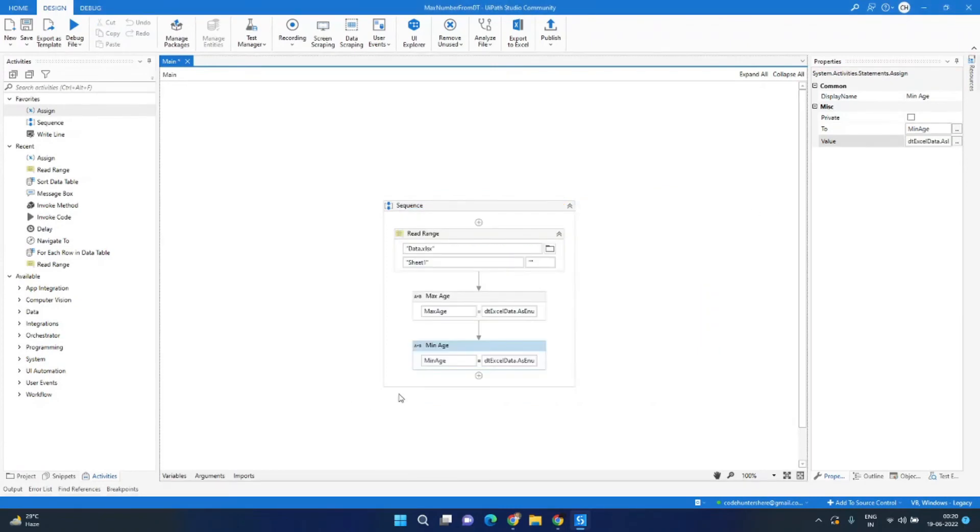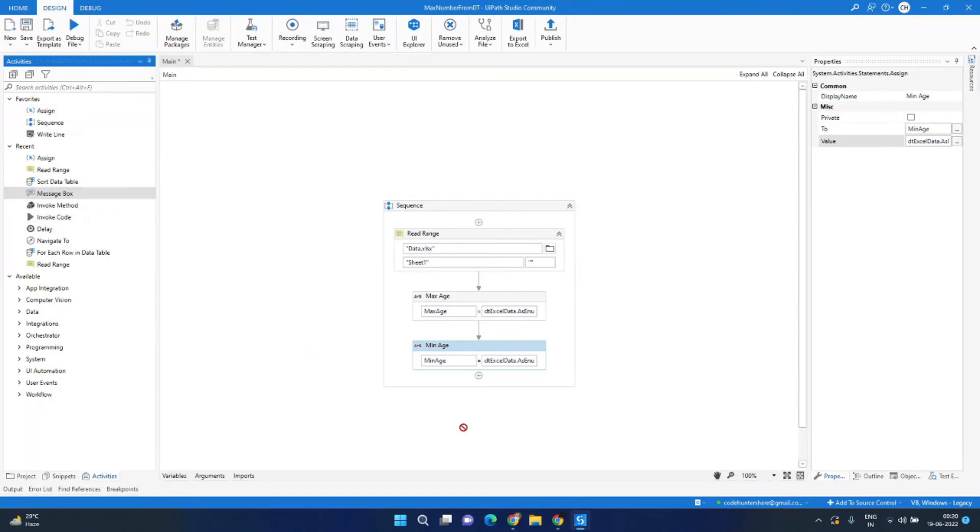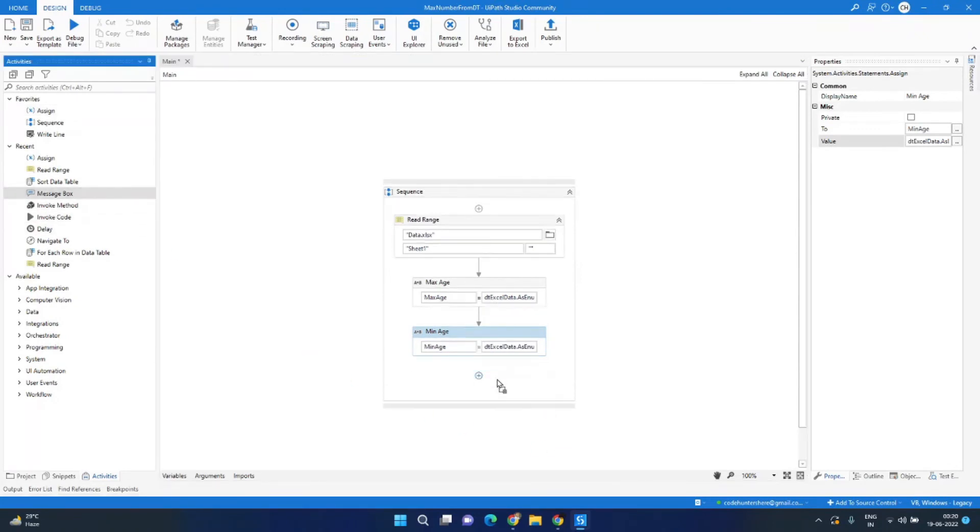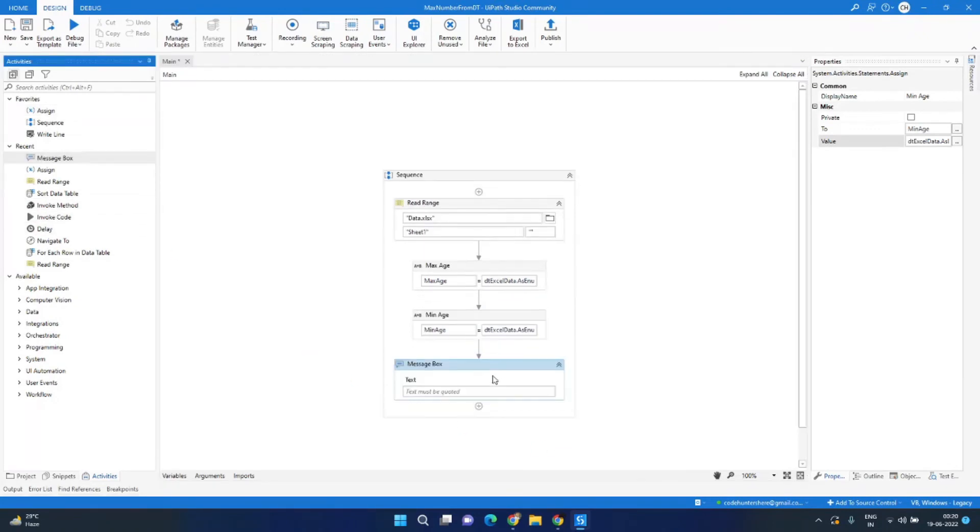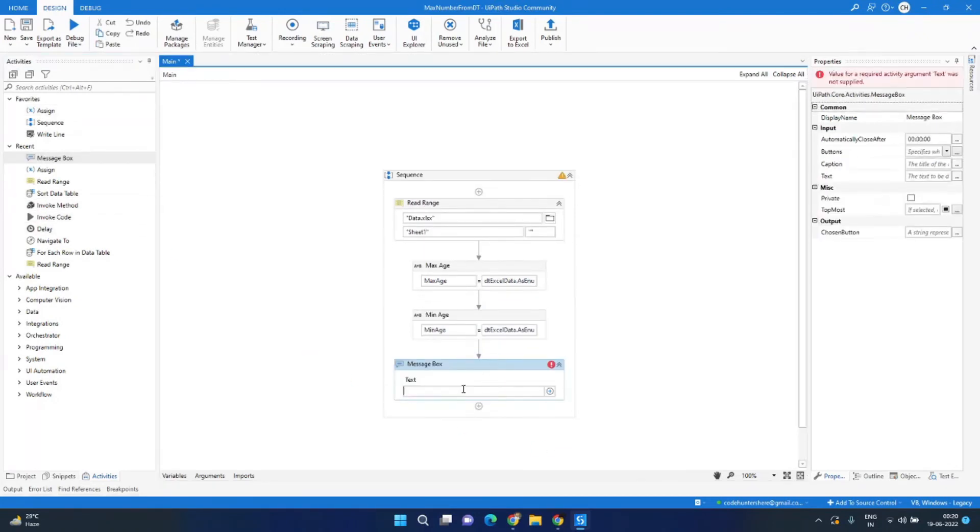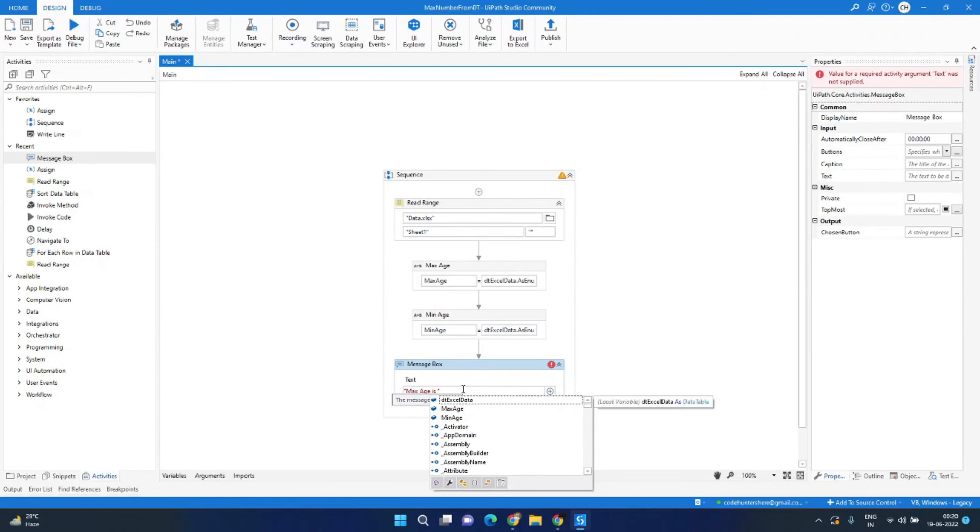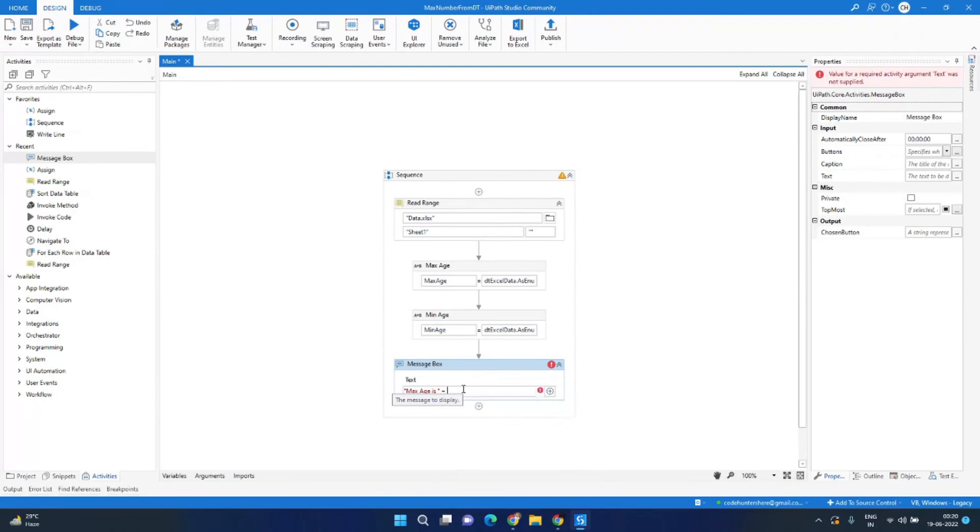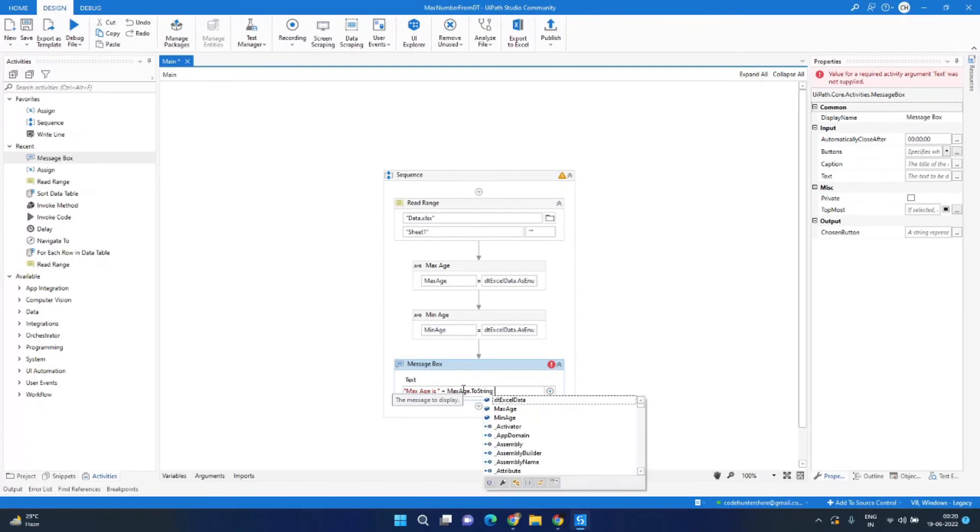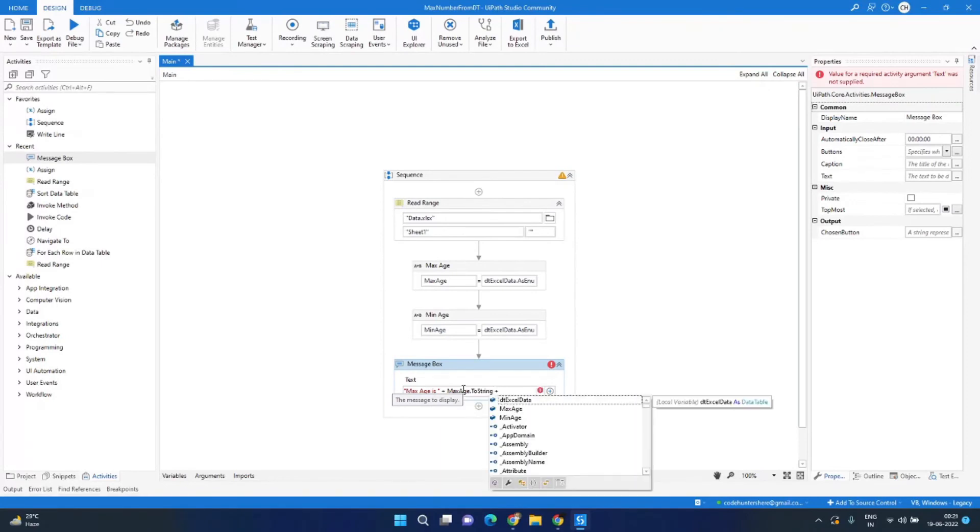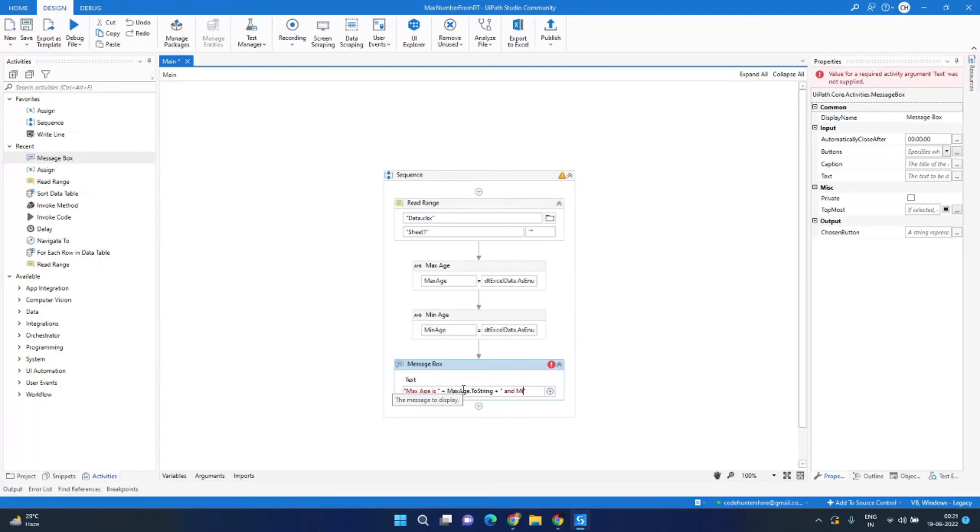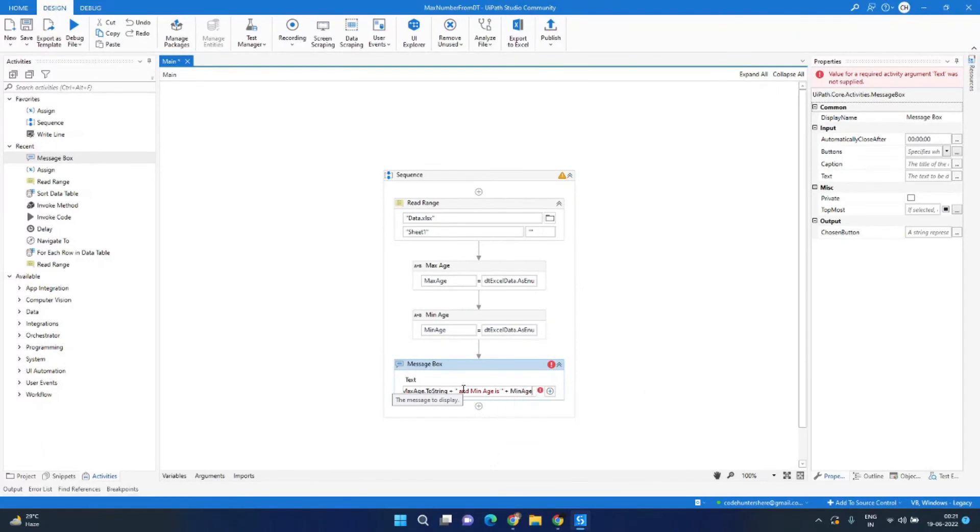Now we are done with the coding part but we need to show the output, so let's drag and drop one message box activity. Here we will type max age is and then we will do a string concatenation plus max_age dot ToString, and again we'll add a string, and min age is plus min_age dot ToString.